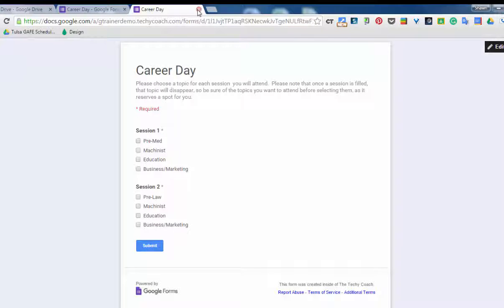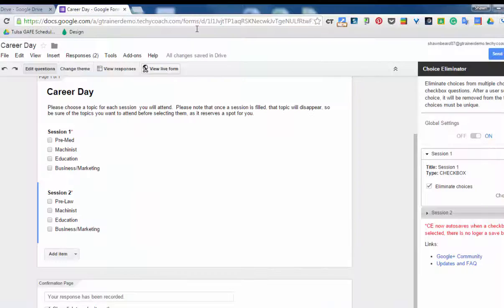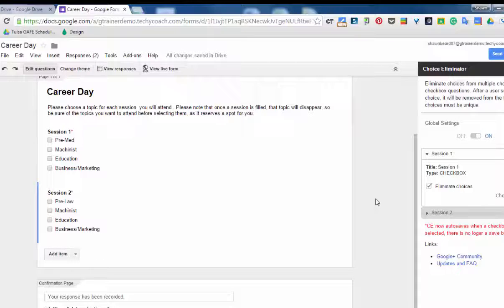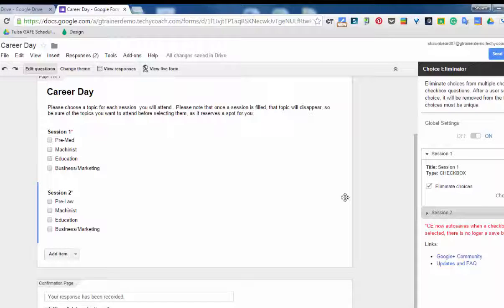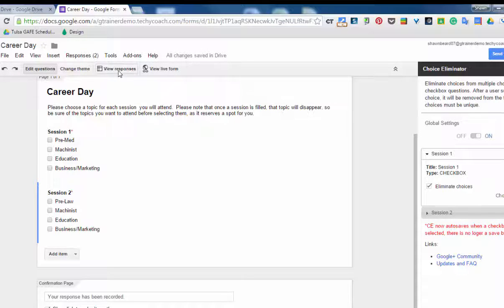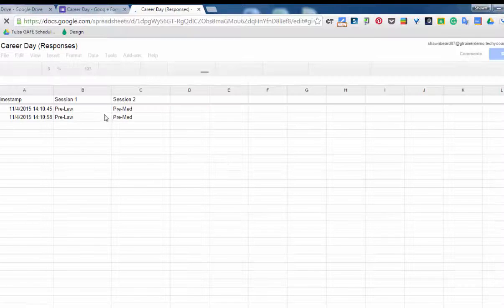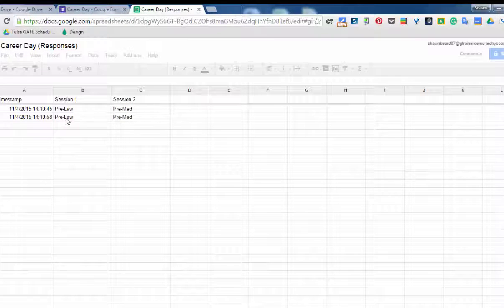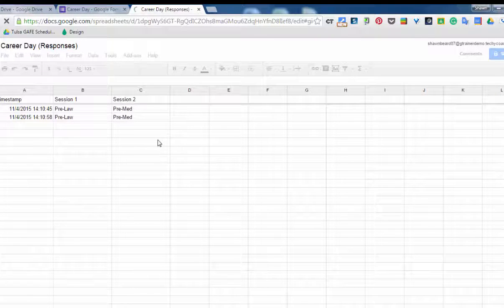So that's a real quick rundown of how this works. You'll notice that when you go to your view responses page, you can see how many people have selected what for each session. There's some other things that you could do with this sheet.